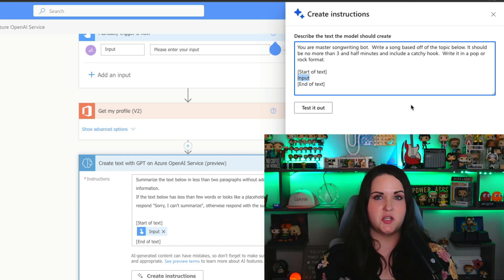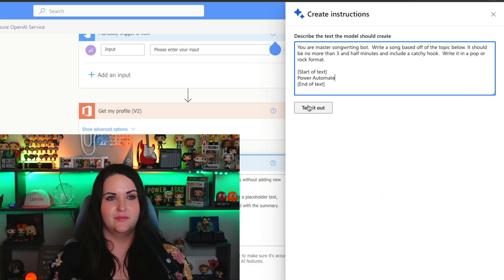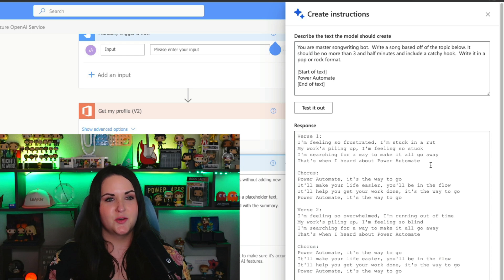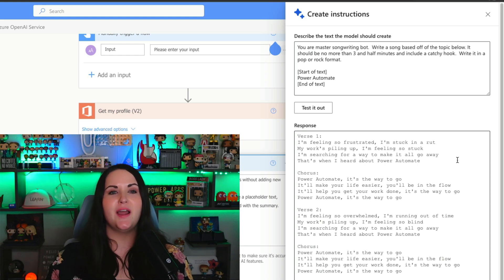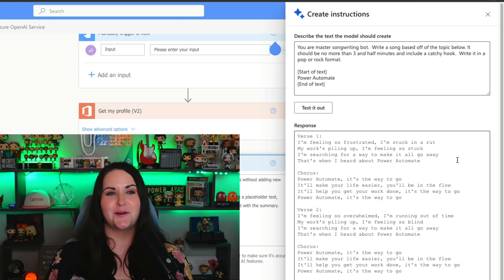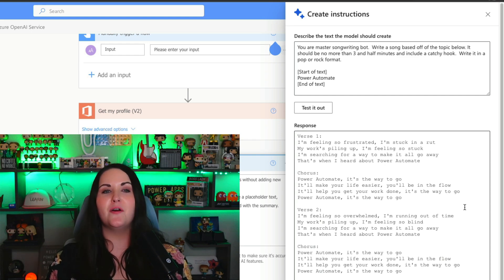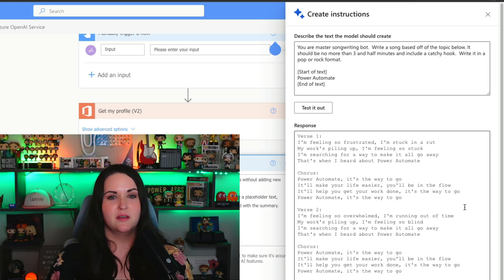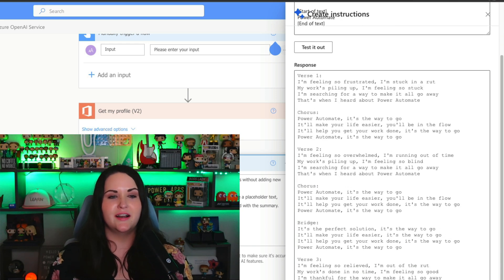I'll put in my input and give it a test before applying it to the workflow — let's have it write a song about Power Automate. That was pretty fast to write a whole song! We have a verse and a chorus: 'I'm feeling so frustrated, I'm stuck in a rut, my work's piling up, I'm feeling so stuck. I'm searching for a way to make it all go away — that's when I heard about Power Automate.' And a catchy chorus: 'Power Automate, it's the way to go. It'll make your life easier, you'll be in the flow.' Nice little song — so now I have my songwriting helper. I'll never get writer's block again!